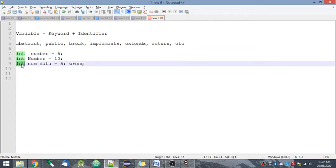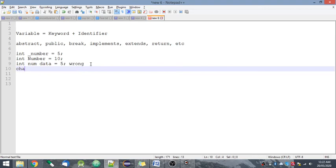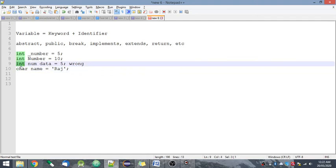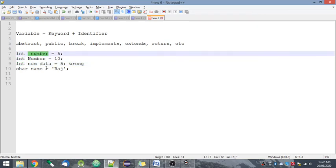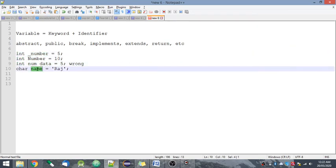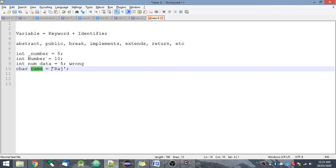So this int I have written is also a keyword. If I write char name equal to 'raj', this char is also a keyword. This int is a keyword. This number, underscore number, and name, all these are identifiers. So variable is keyword plus identifier. We need both, a keyword and identifier, to create a variable. We cannot use keywords as identifiers or identifiers as keywords.